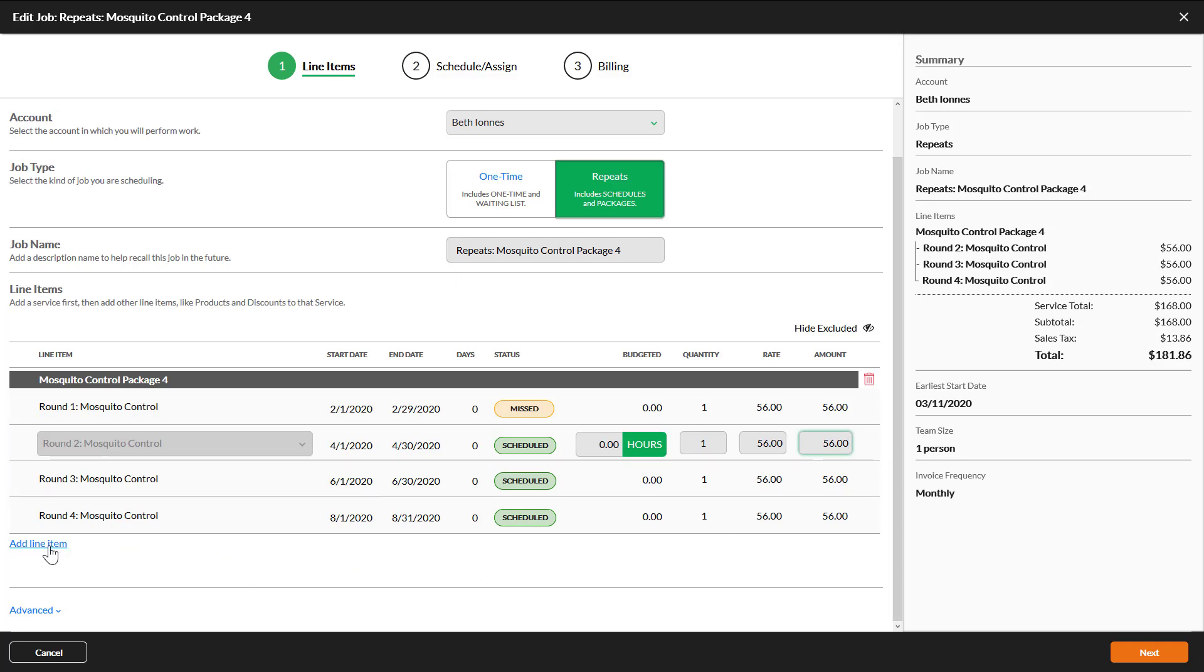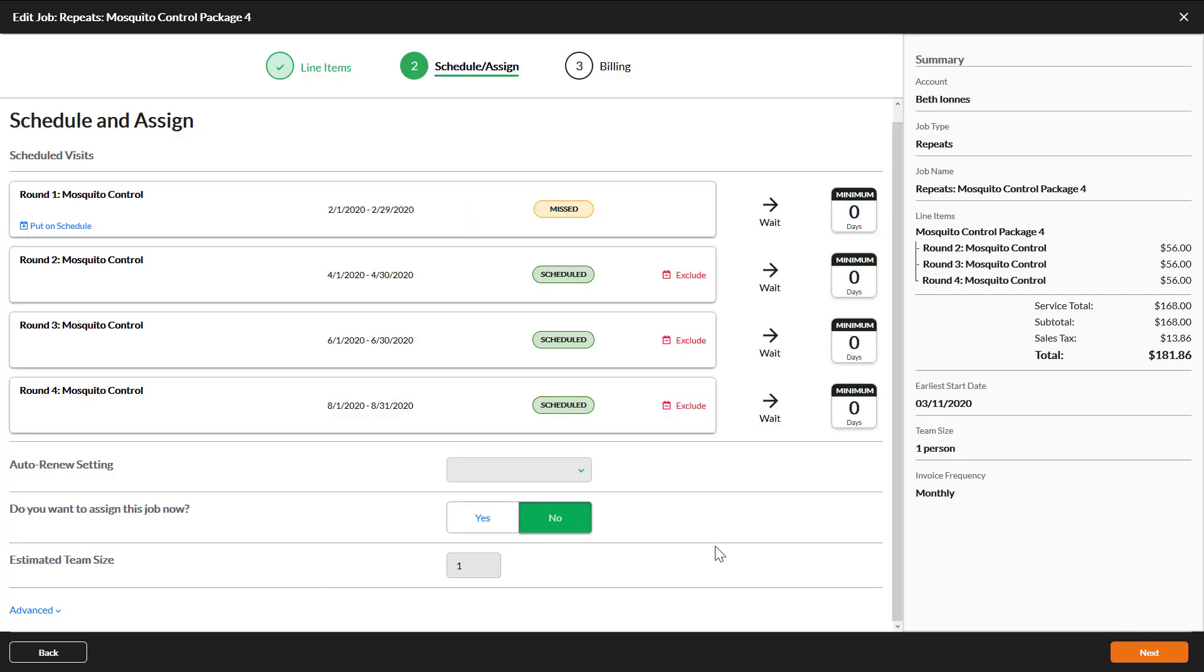If you need to add products click add line item. Otherwise click next.